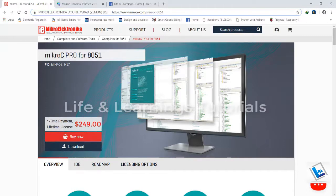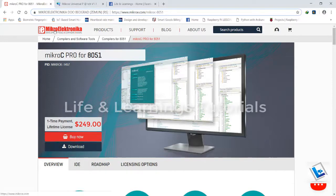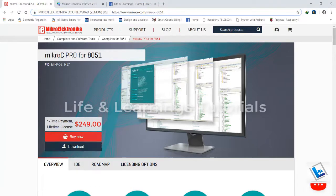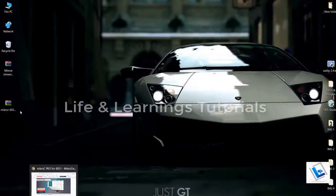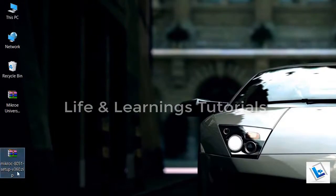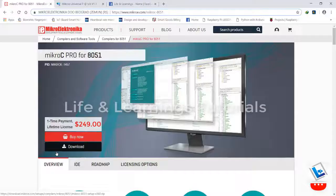First of all we need to download the demo version of MicroC Pro and the link will be in the description. This is the official website of Microelectronica. Just click on this download button and you will get a zip file with this name, version 3.6.0 around 15 MB.